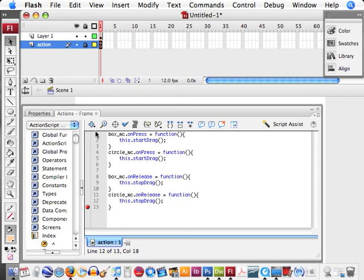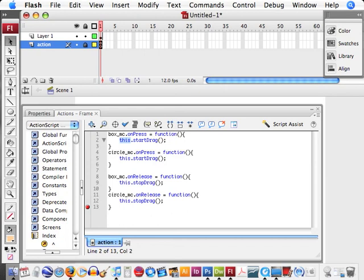So now what we have, when we press on the box, it's going to call on this function to start drag. This is just going to take on, by typing in this, it takes on the object that it's inside of. And the circle's going to act the same.